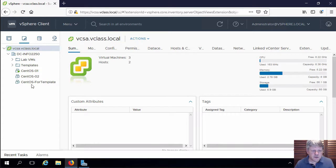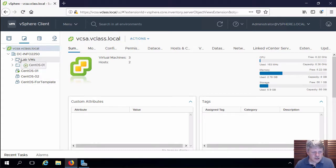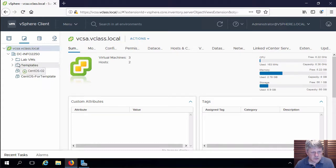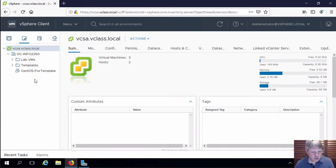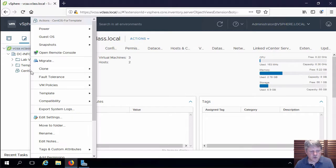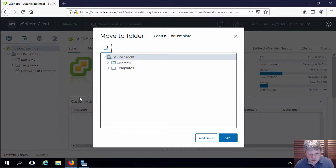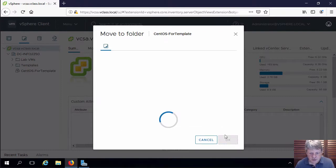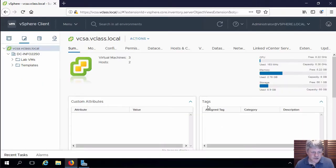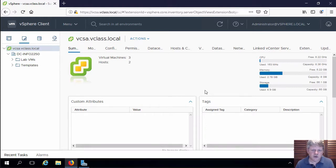Like we did with the hosts, we're going to take each one of these virtual machines and drag and drop it onto lab VMs. Just to show another method, I can also right click on whatever the object is, move to folder, choose the folder, in this case lab VMs, and say okay. So just a different method other than drag and drop.